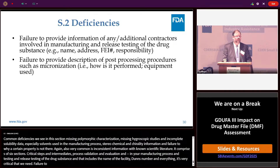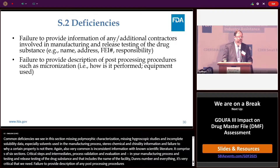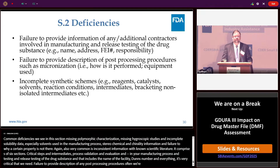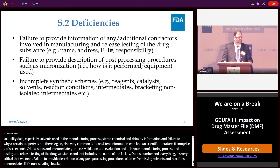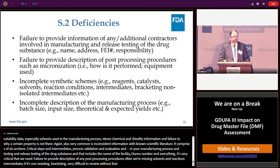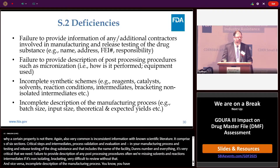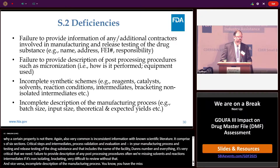Failure to provide description of any post-processing procedures such as micronization — how it's performed, equipment used, and so forth. Incomplete synthetic schemes are a big deficiency — often we're missing the reagents, catalysts, solvents used, reaction conditions, whether intermediates are non-isolated, and bracketing. Incomplete description of the manufacturing process is also common — missing batch size, input sizes, theoretical or expected yield counts from each step.